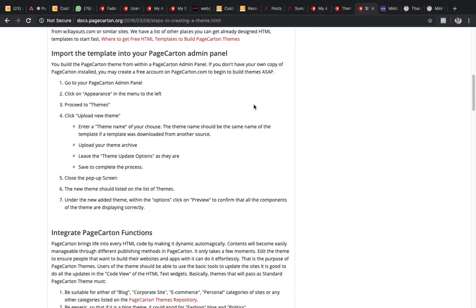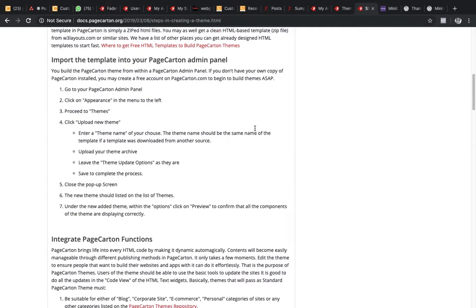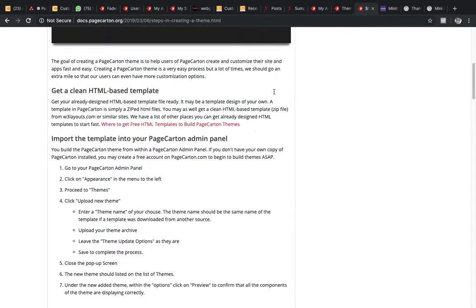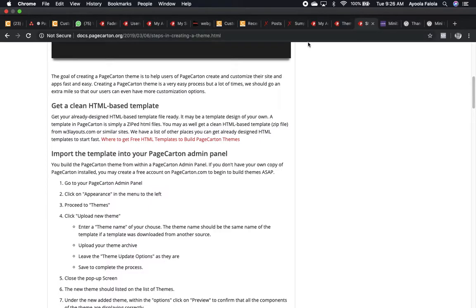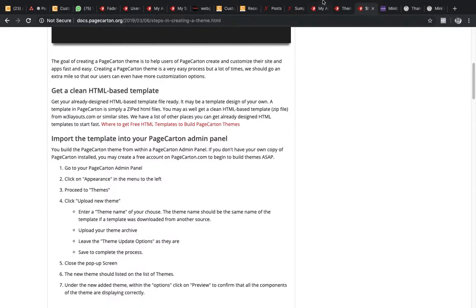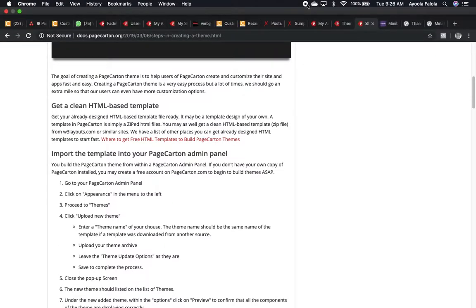So next is to integrate PageCarton functions into this. Because normally you can use the theme like this, just edit it directly and all. But it's not advisable. When you're creating a theme, it's good to use that theme to use it within the PageCarton functions. It's always easier for management and all that. So let's end this now.